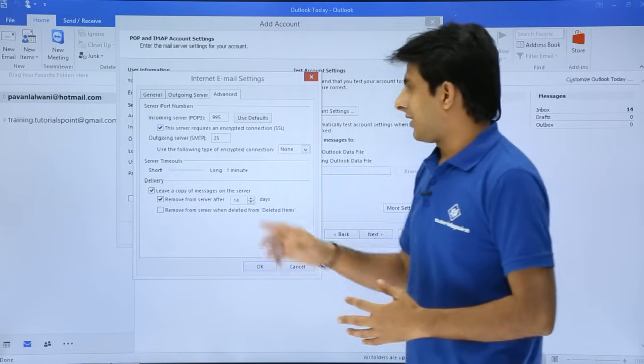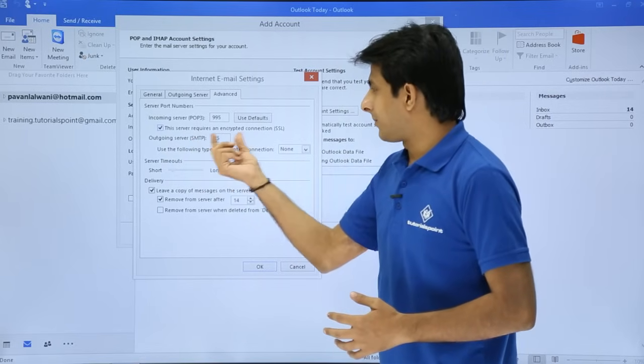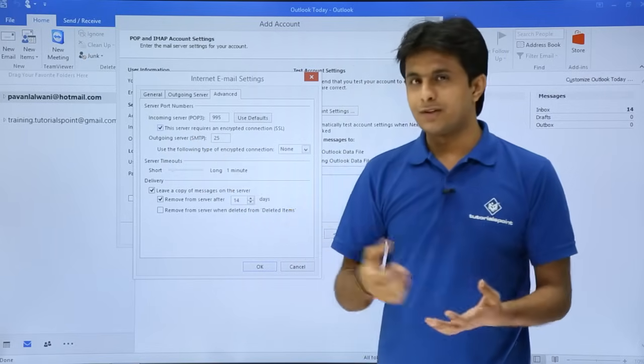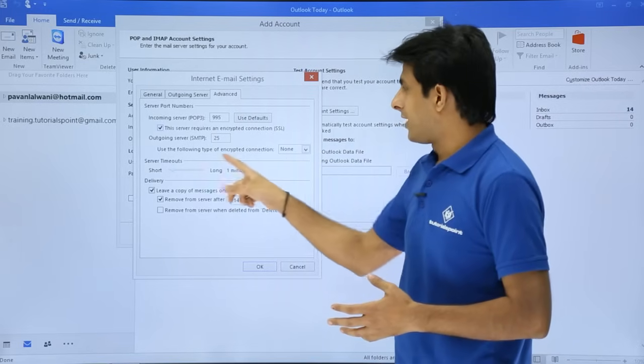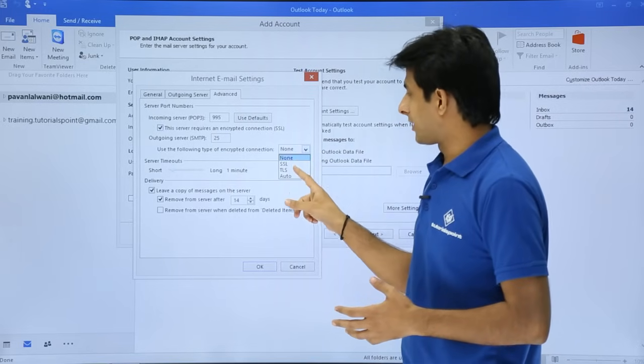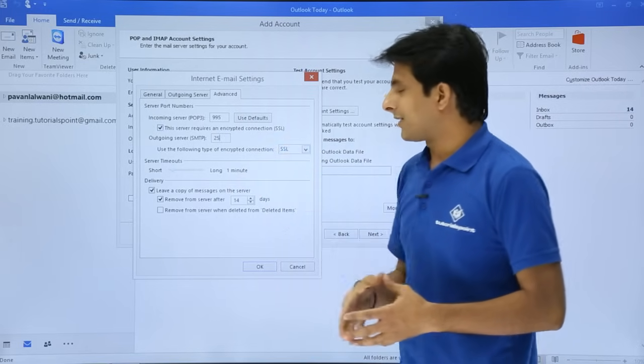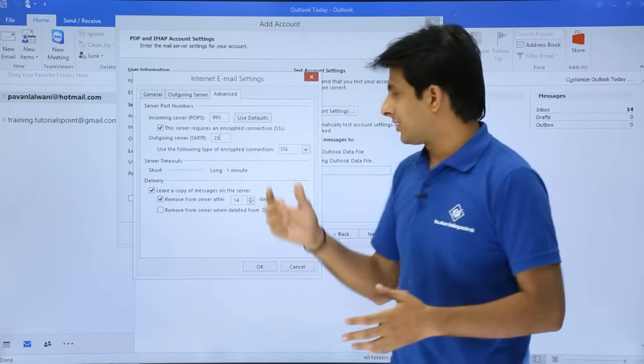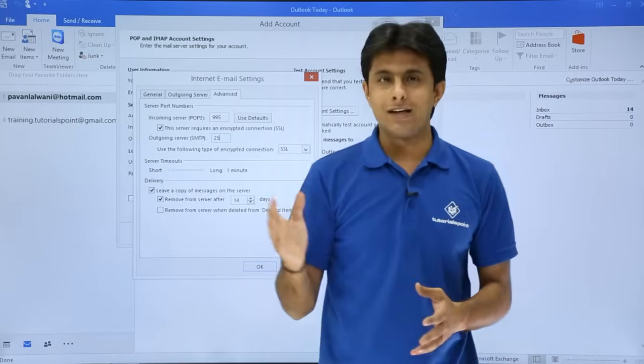Next one, if you see, outgoing server SMTP, the number is given as 25. From here, I'll select the encrypted connection as SSL, and after changing this to SSL, what I'll do is I'll change the number.